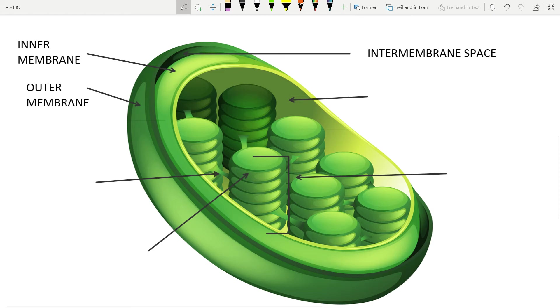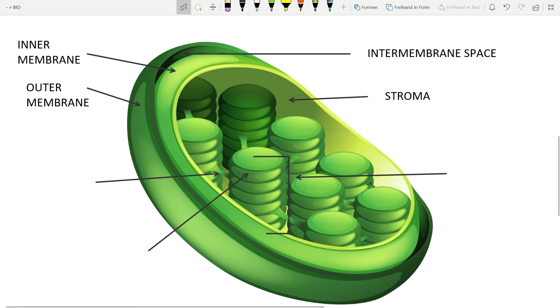And now stroma. Stroma is fluid within the inner membrane, where flow the DNA, the ribosomes, and also some compounds, for example proteins. And if we talk about photosynthesis, stroma is the place where the Calvin cycle occurs.